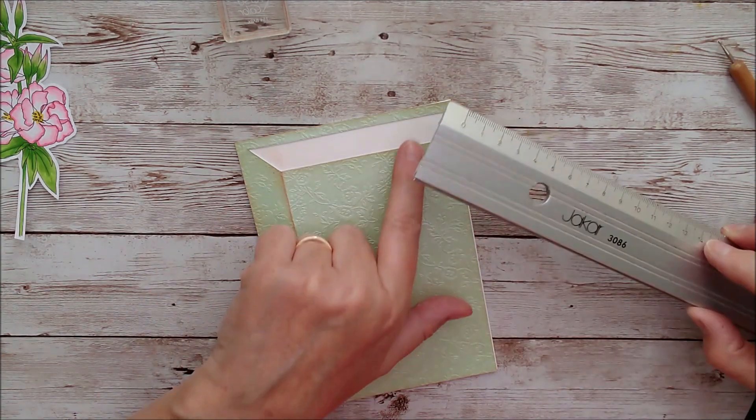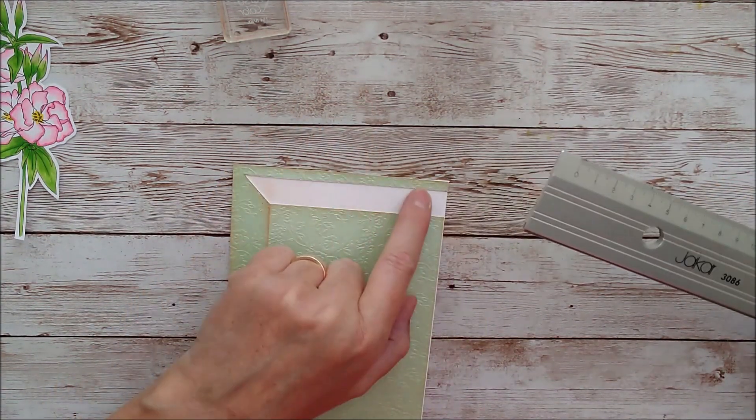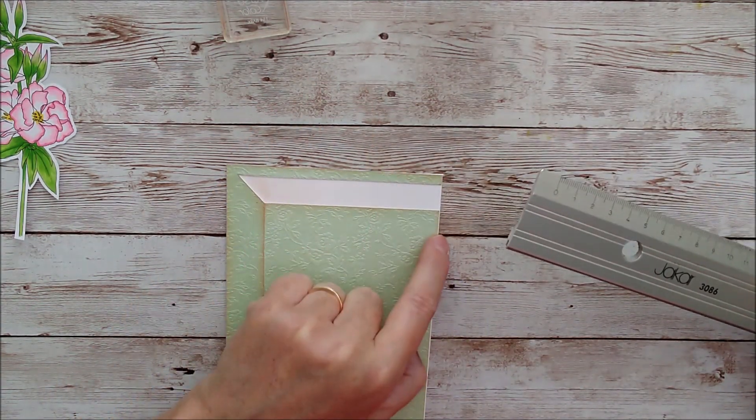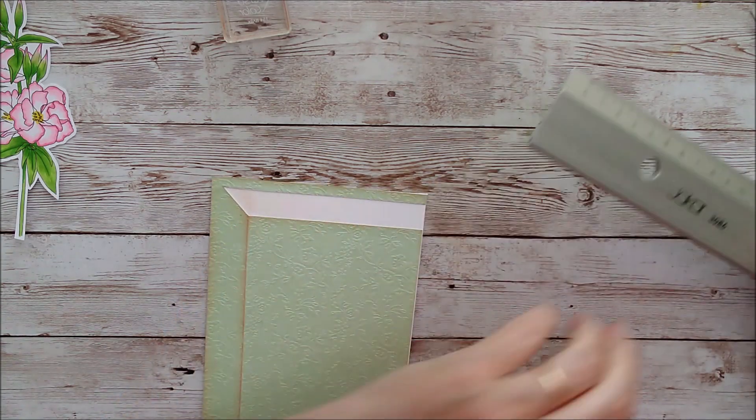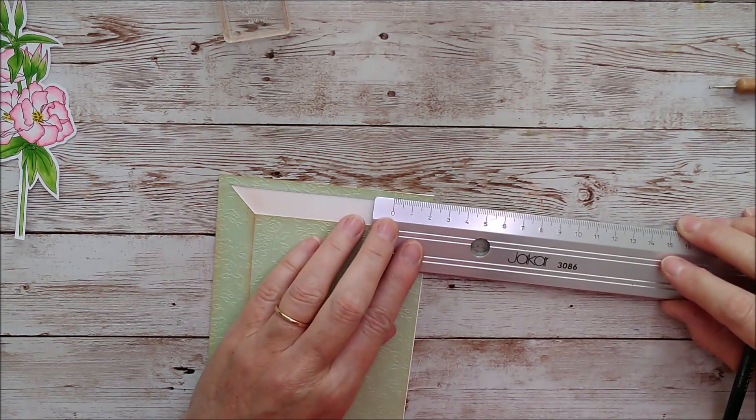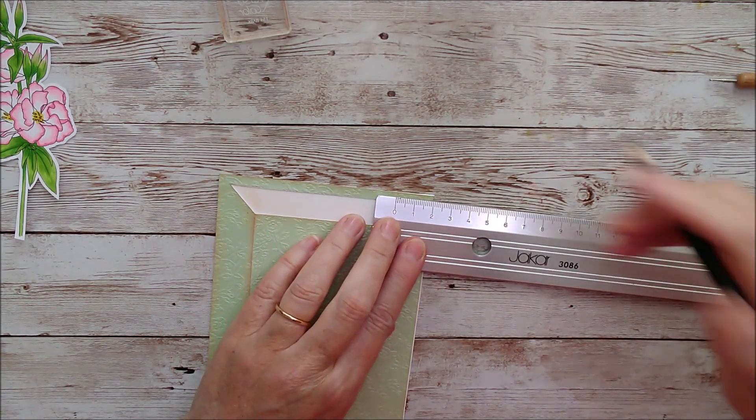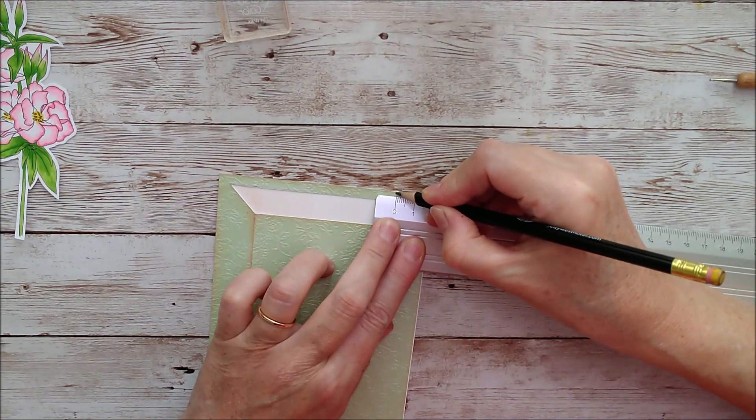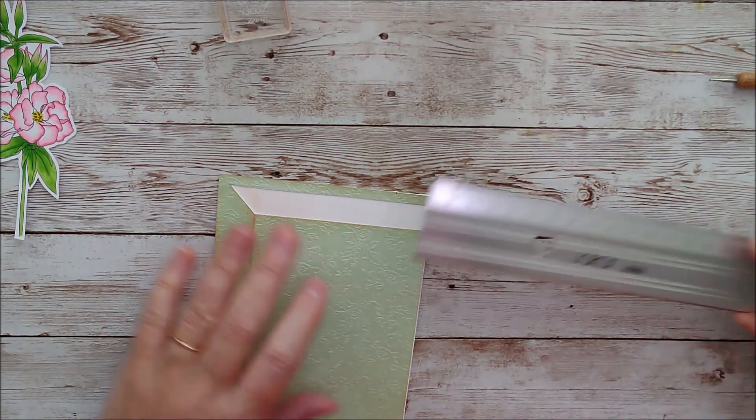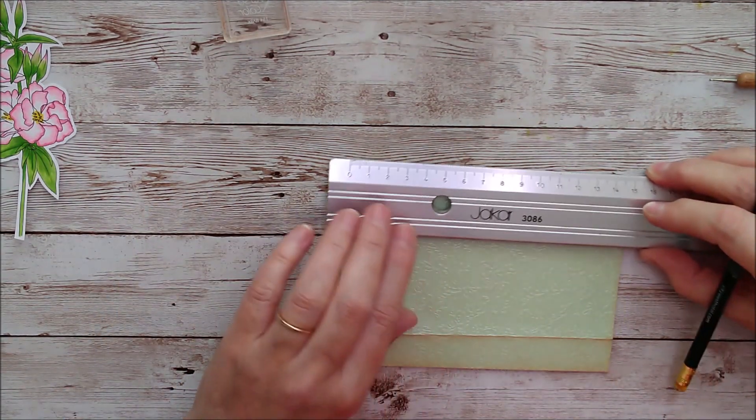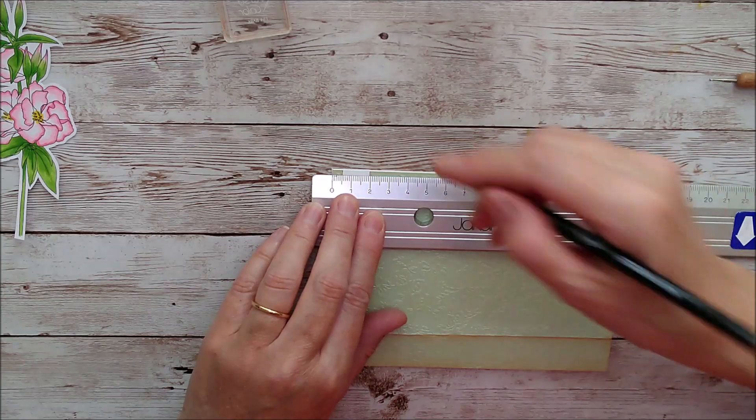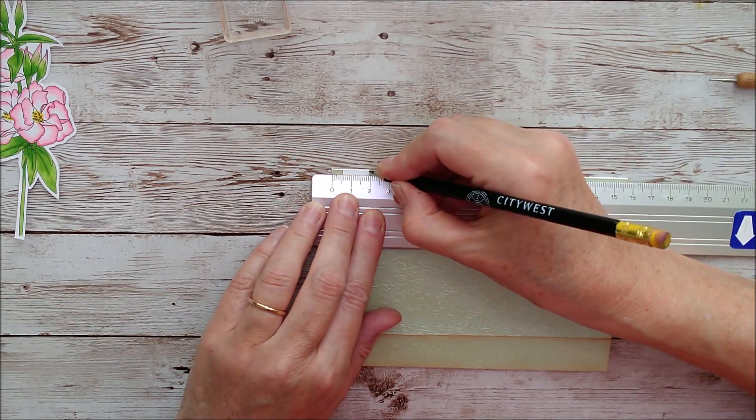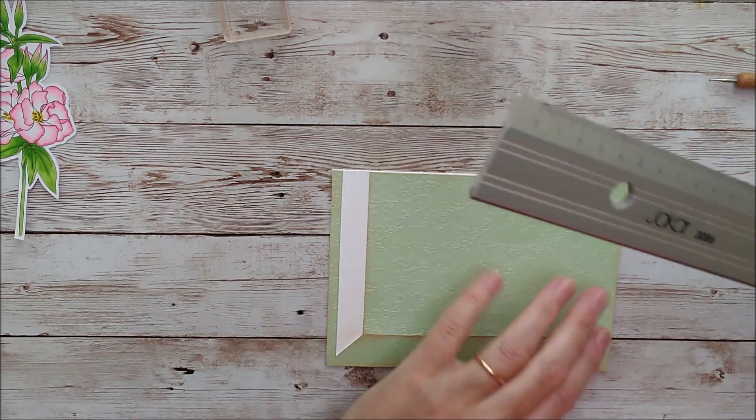So now I want to go in two centimeters from each corner here, from each side at the corner, sorry. And just mark, leave a little mark there. And turn that around and go two centimeters there. That's obviously just at that corner.